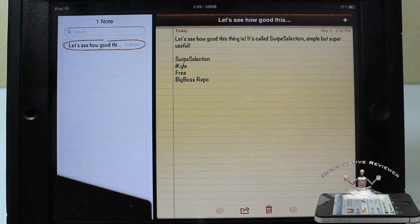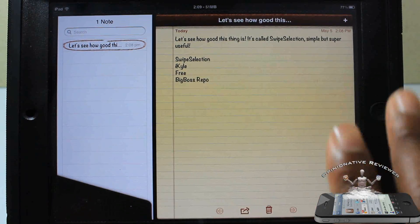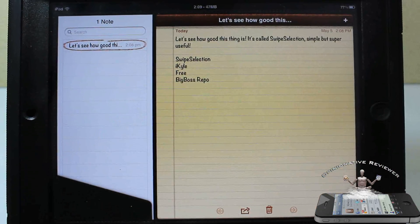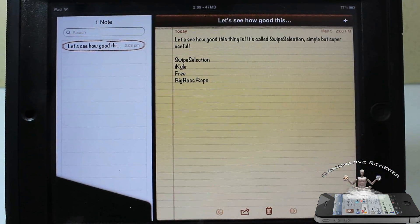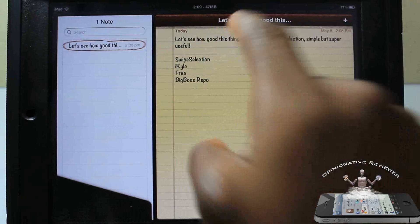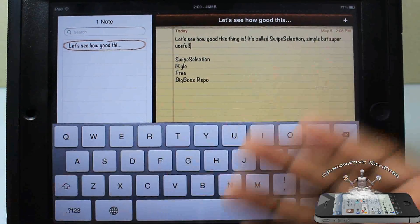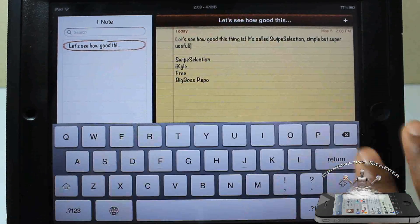Hey YouTube, opinionated review here. This is a simple tweak called Swipe Selection. It's in the Big Boss repo for free — and you guys like free. If you saw that concept video of how text editing should be on the iPad, this tweak has brought it to life.